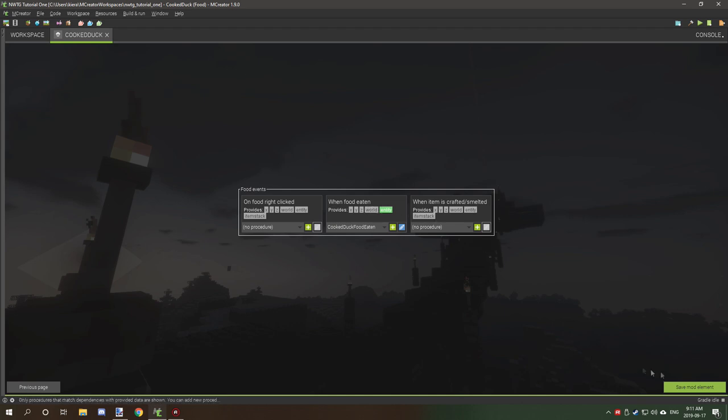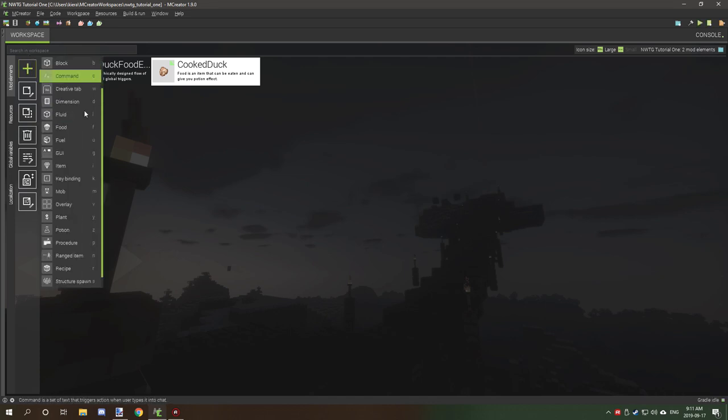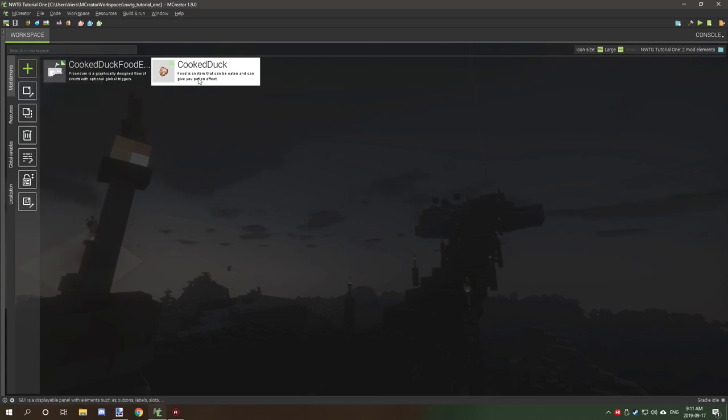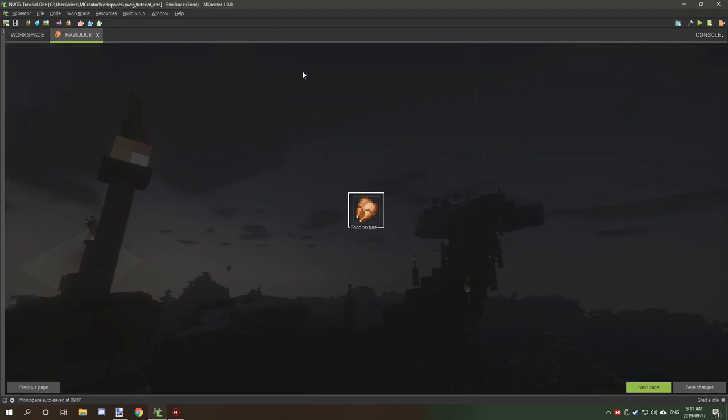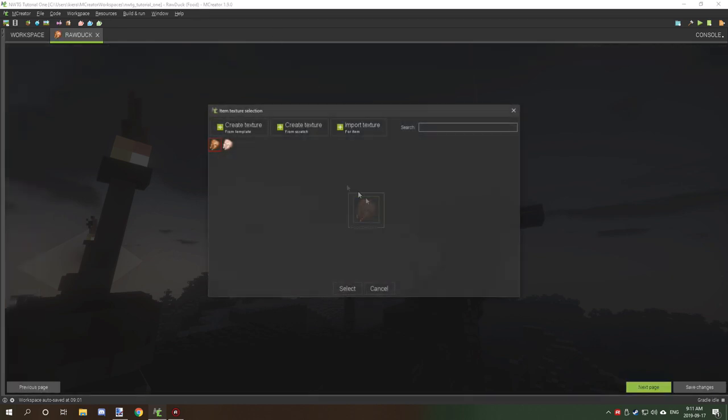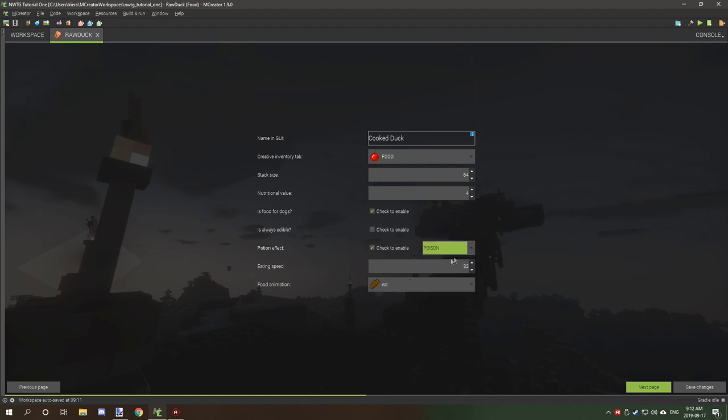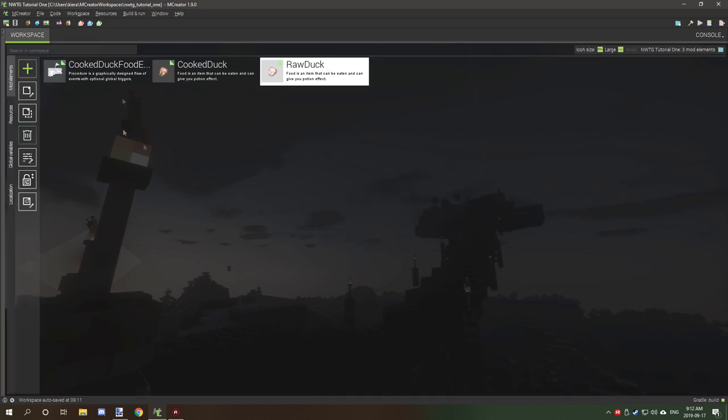We'll click add procedure. That should be under when food eaten. We'll click next and then it'll generate our procedure and our cooked duck. There's also another thing that we can do just to example. For raw chicken what we can do is just duplicate this and we'll call it raw duck. So raw duck will be our new food. We're going to select our new item, click next. We're going to set potion effect this time and we're going to have it set to poison. We're going to disable the when food eaten and we're going to click save.